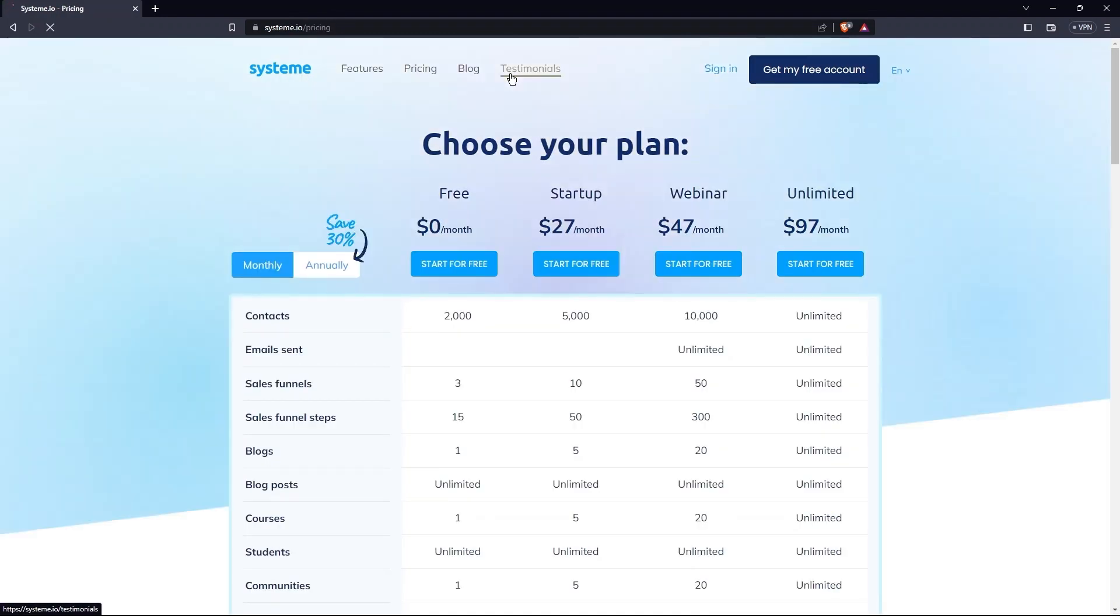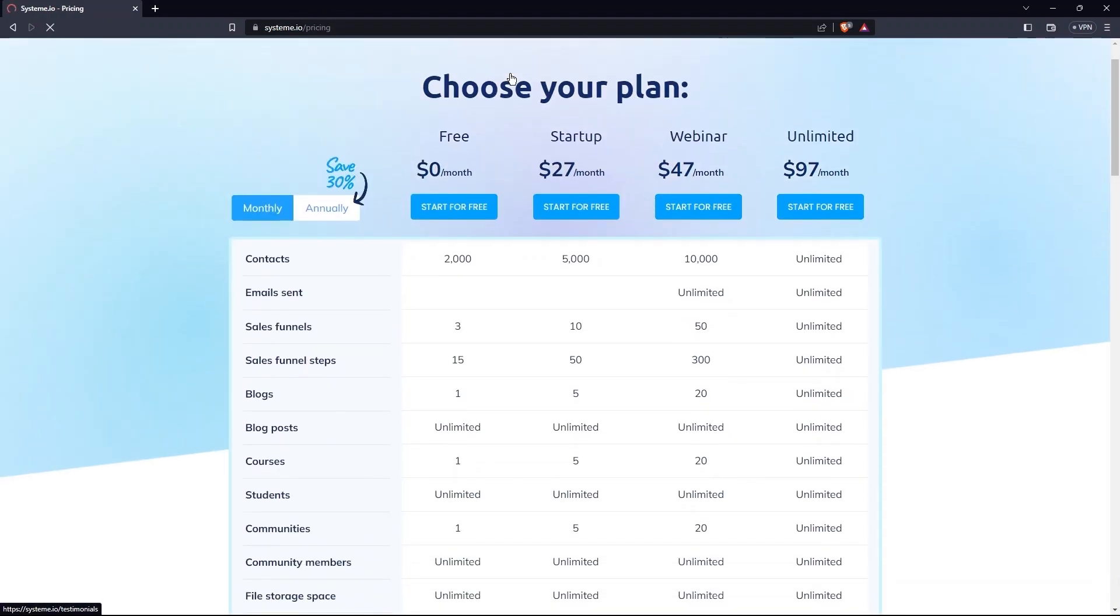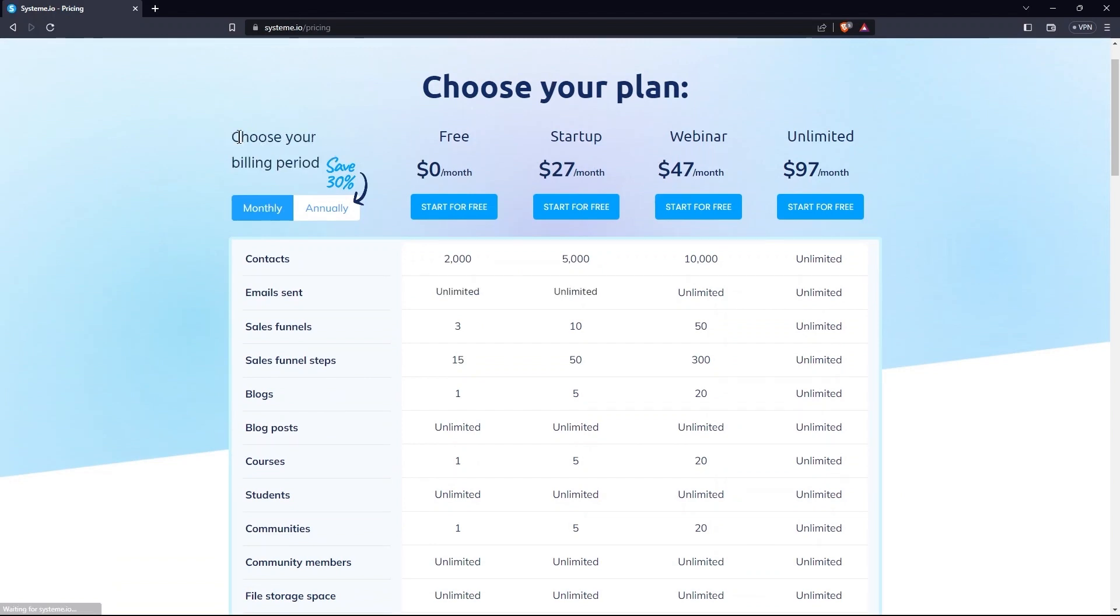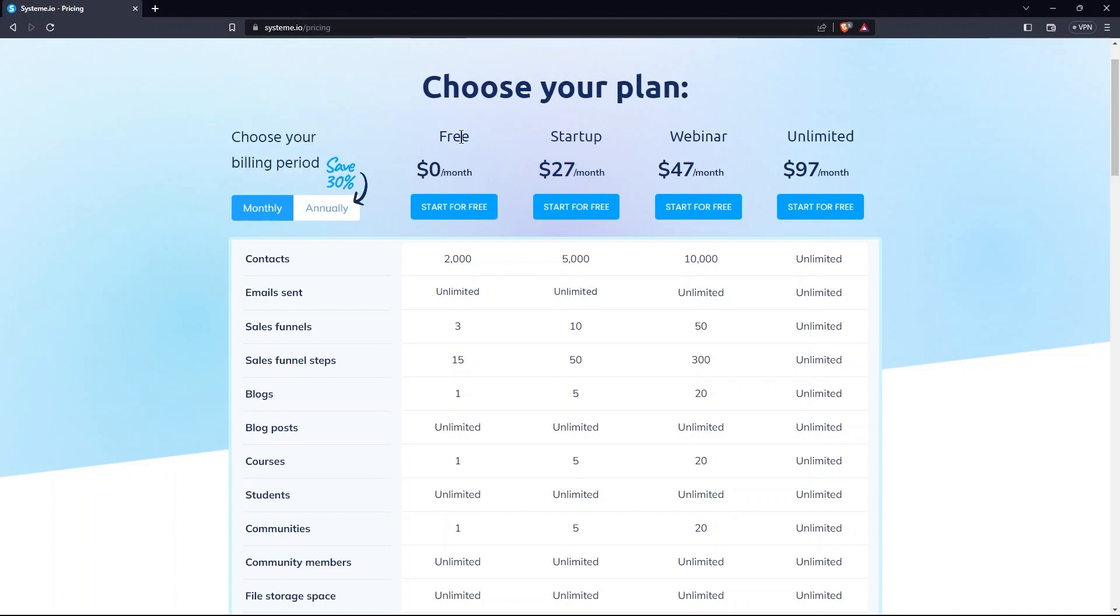Here, you need to choose your billing plan. This can be monthly or annually. Also, there is 30% off for annual billing plans. The four plans here are Free, Startup, Webinar, and Unlimited.